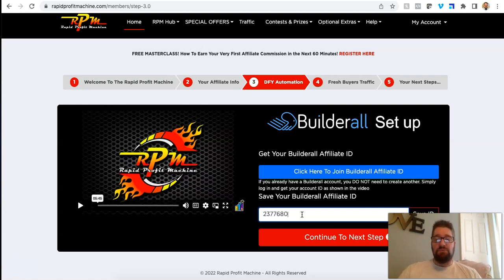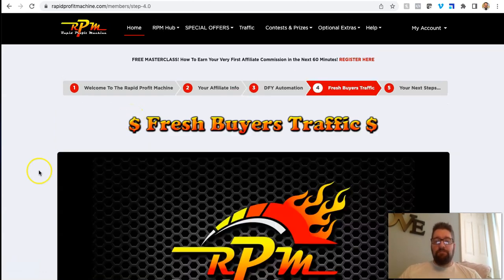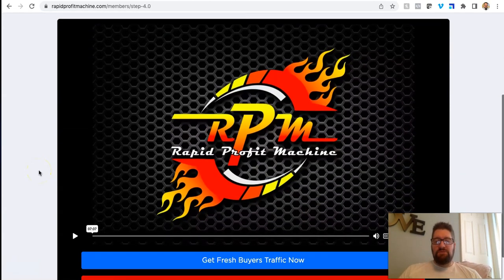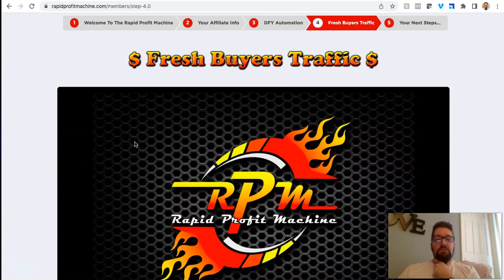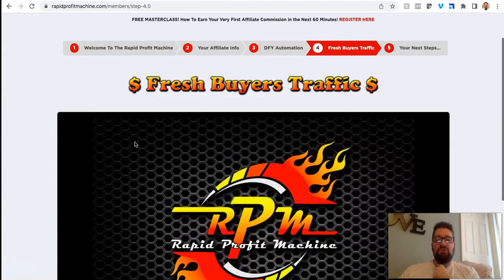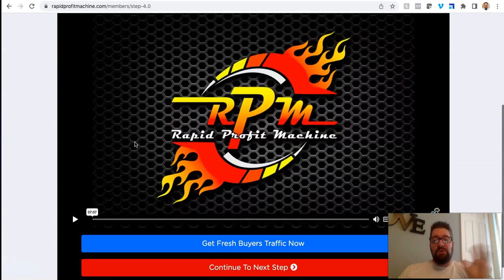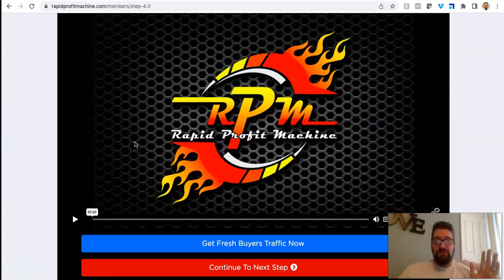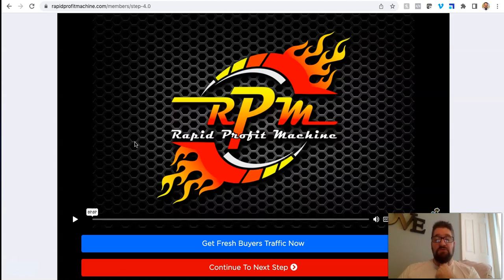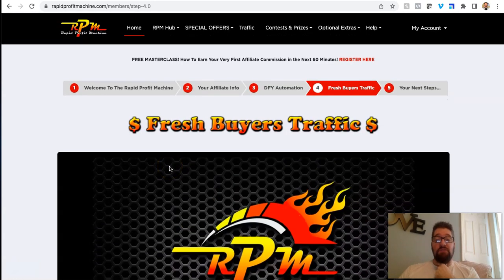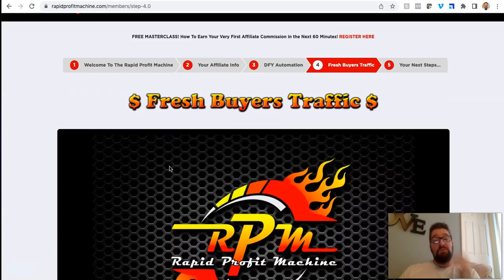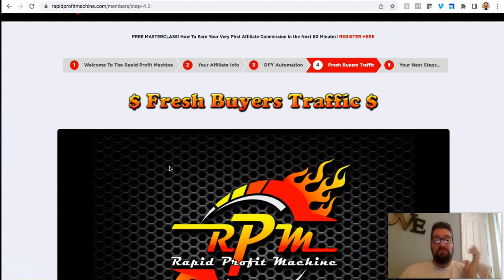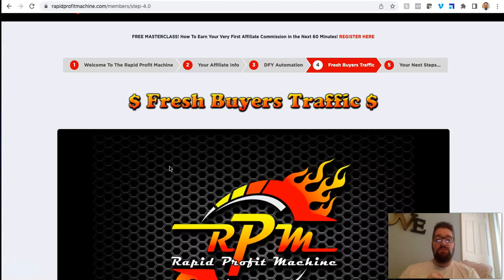If you want to end up using Builderall when you get in here, the next step is James talks about they have their own, he has his own traffic, right? RPM has its own traffic source. I will be honest. I haven't tried it yet. I'm going to, it's pretty expensive, but he claims it's the best email traffic you can get online. Also referred to as solo ads. I'm not a huge solo ad fan. I've never had great luck with them, but I'm going to try him out because I've loved everything I've been involved with in the system so far.